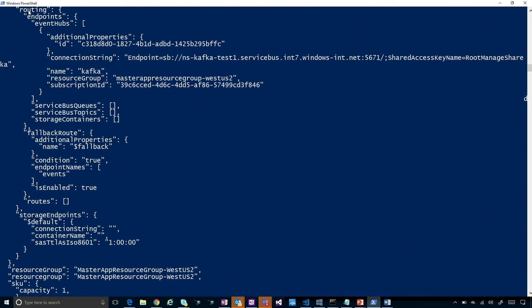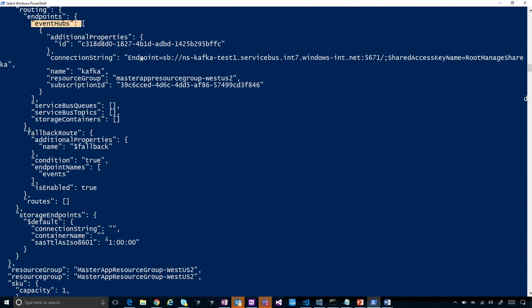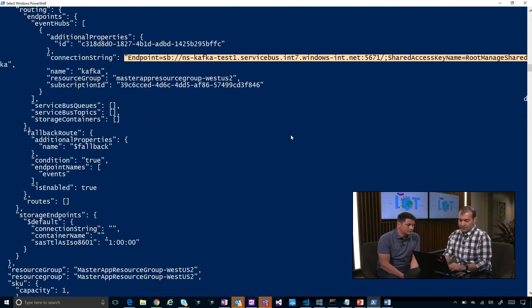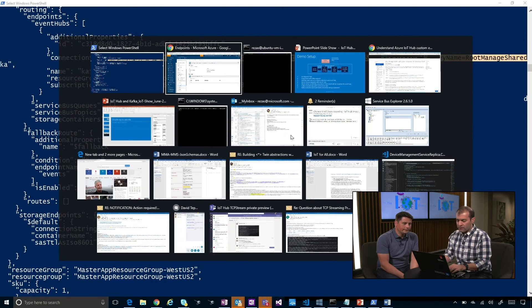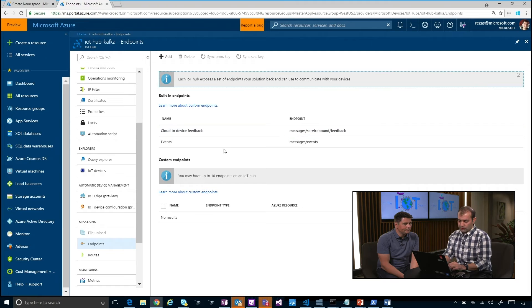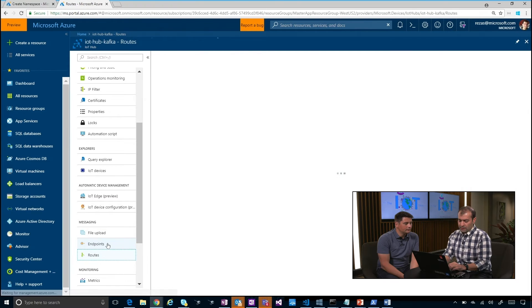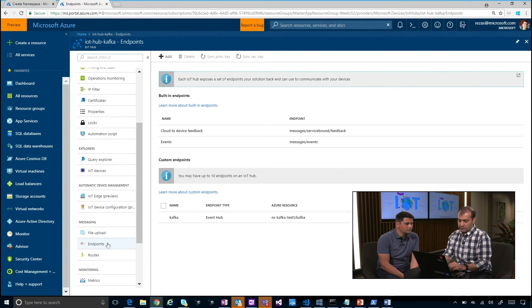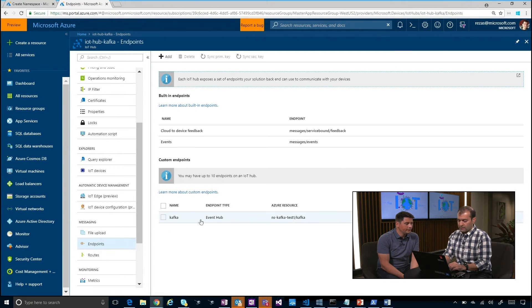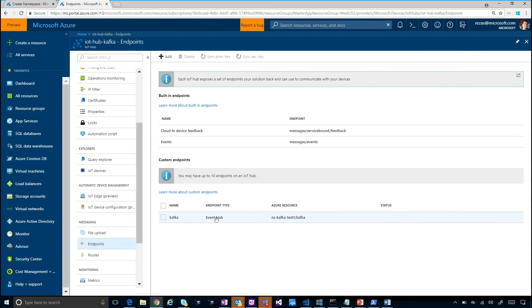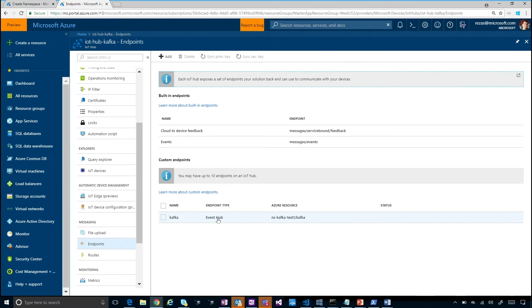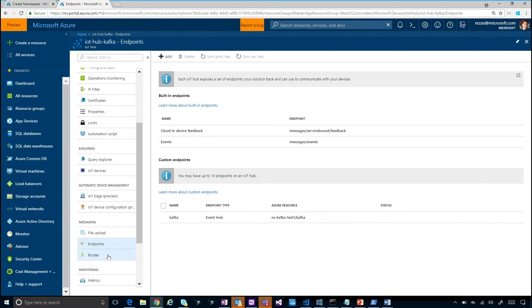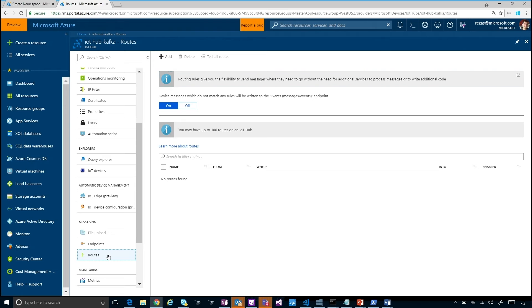As you can see, the operation succeeded and I have the endpoint defined. You can see it under endpoints and event hubs. This is the connection string that I had provided, and this is the name of my event hub namespace. So let's go back to the Azure portal in my IoT hub and look under the endpoints tab. As you can see, there's a new endpoint added here called Kafka just for simplicity, and the endpoint type is event hub.